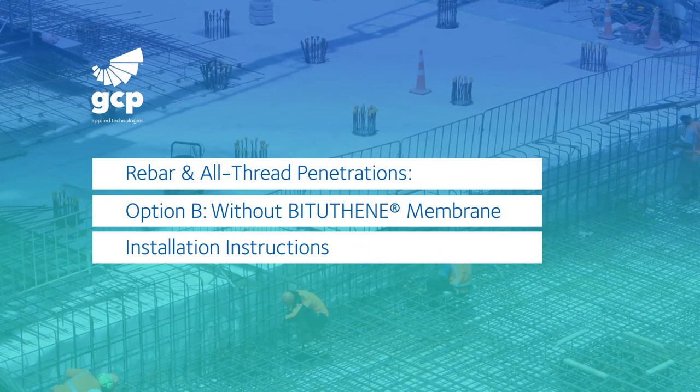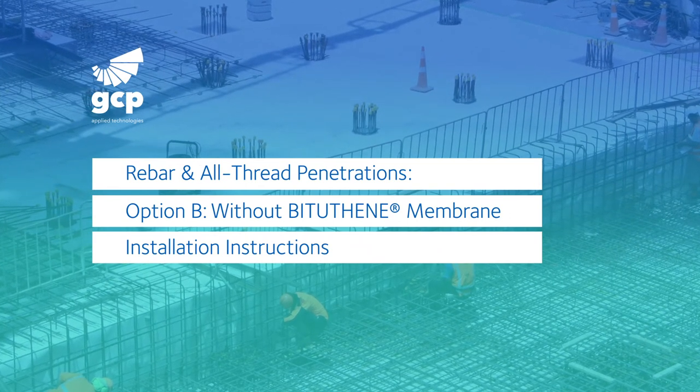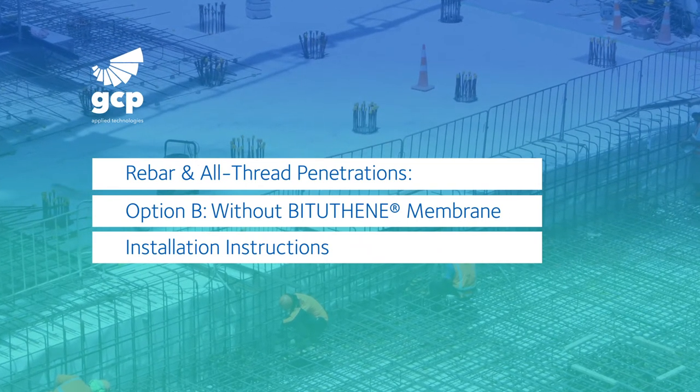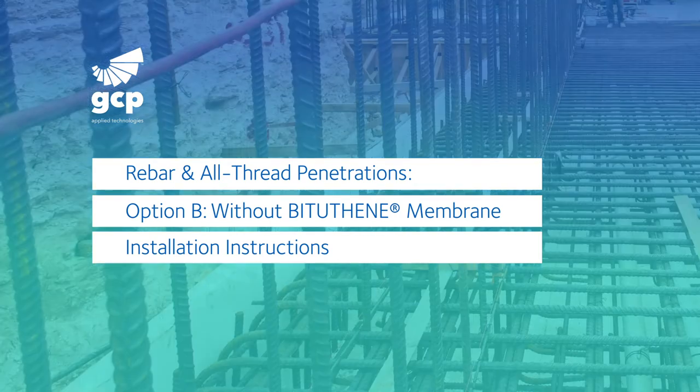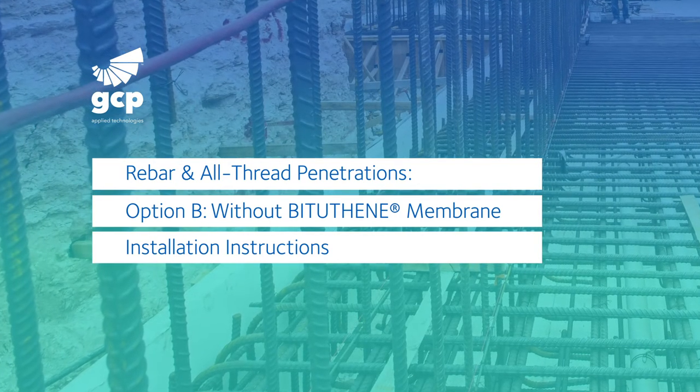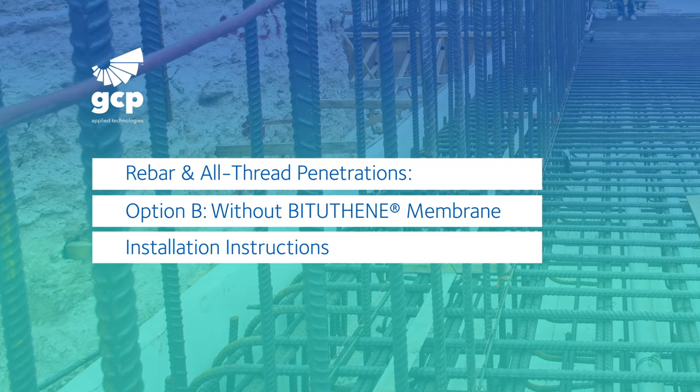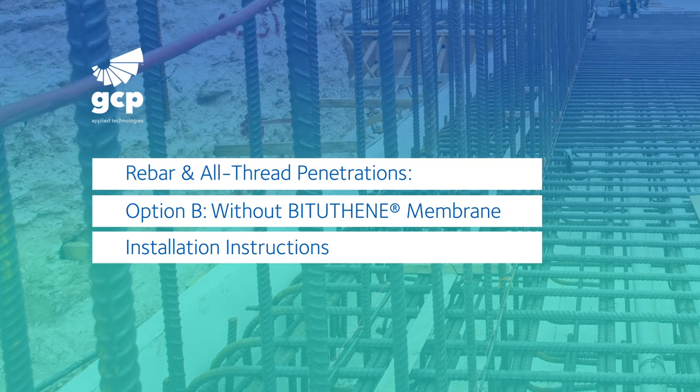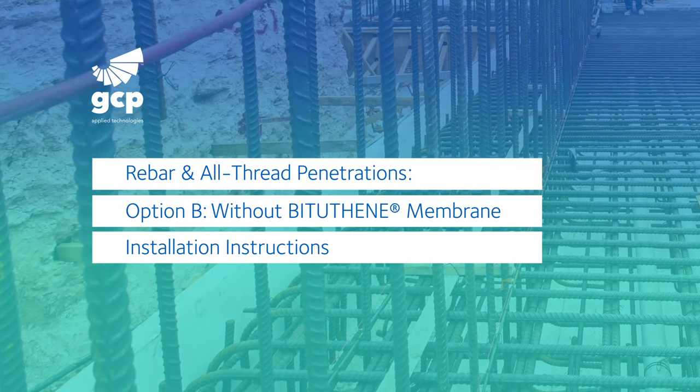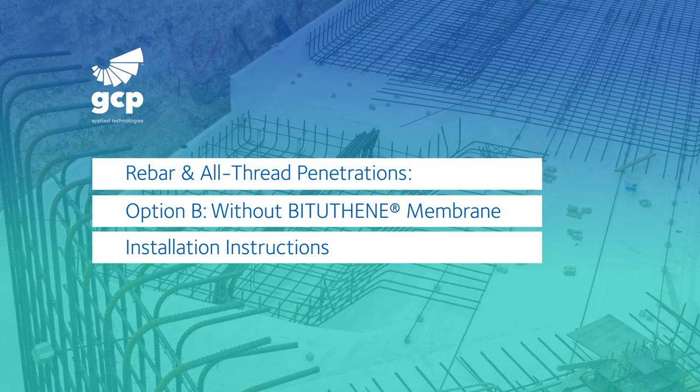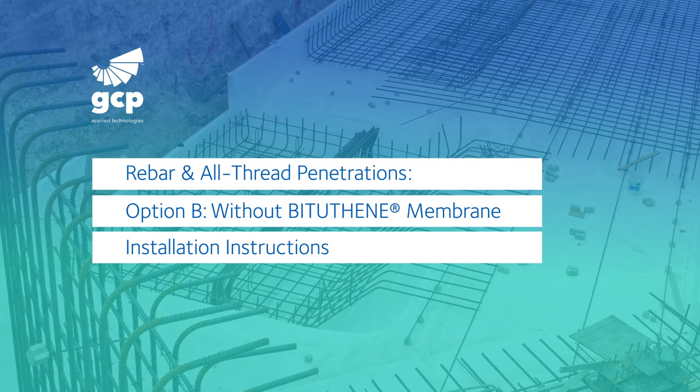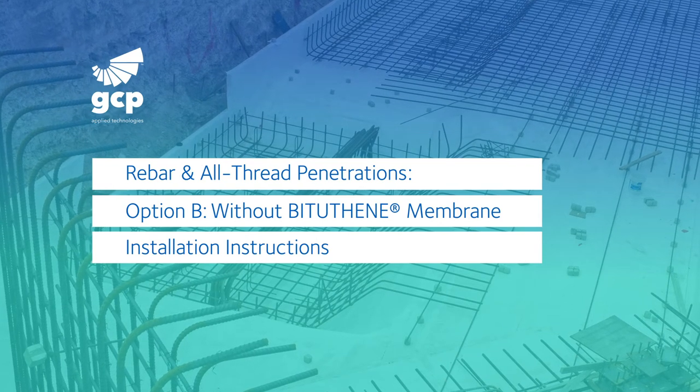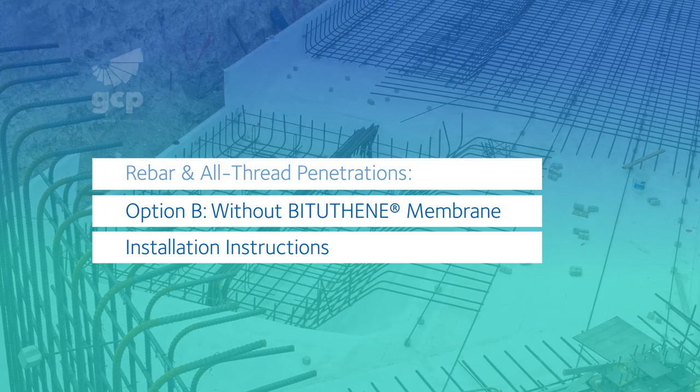In this video, we'll cover option B of pre-proof detailing of wall penetrations, which may include any penetrations less than one inch in diameter or with an irregular surface. Option B assumes no bituthane membrane is on hand. If bituthane membrane is on hand, you may also refer to the detail 49A video.